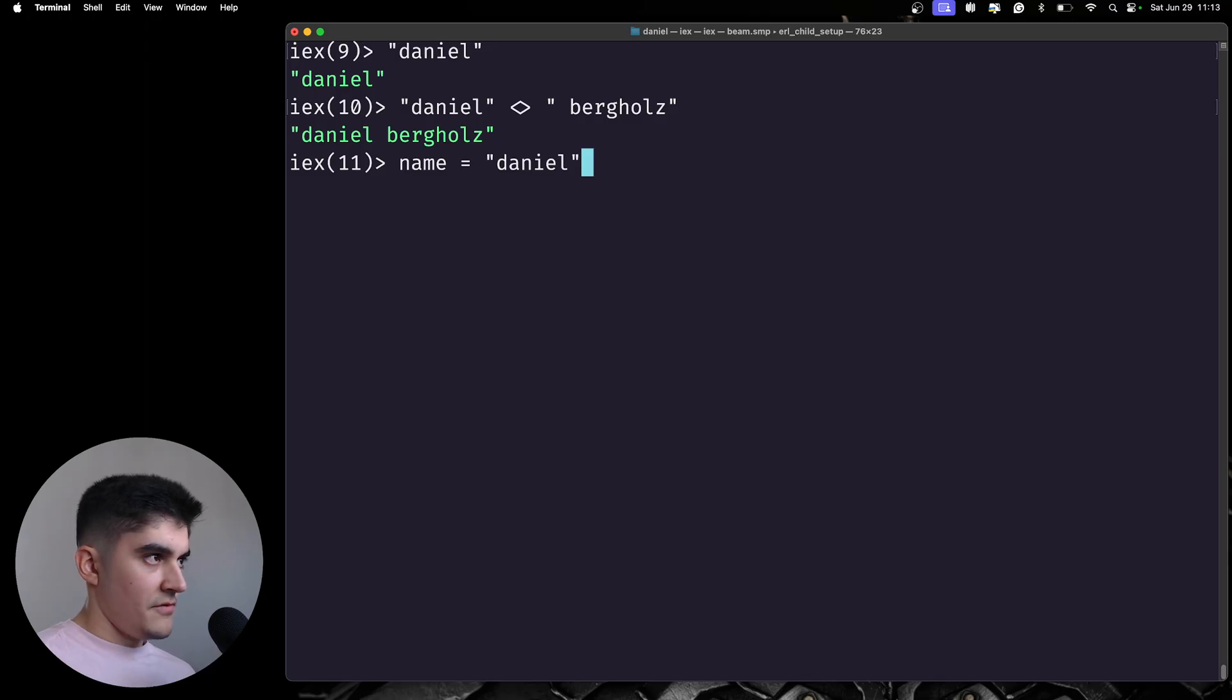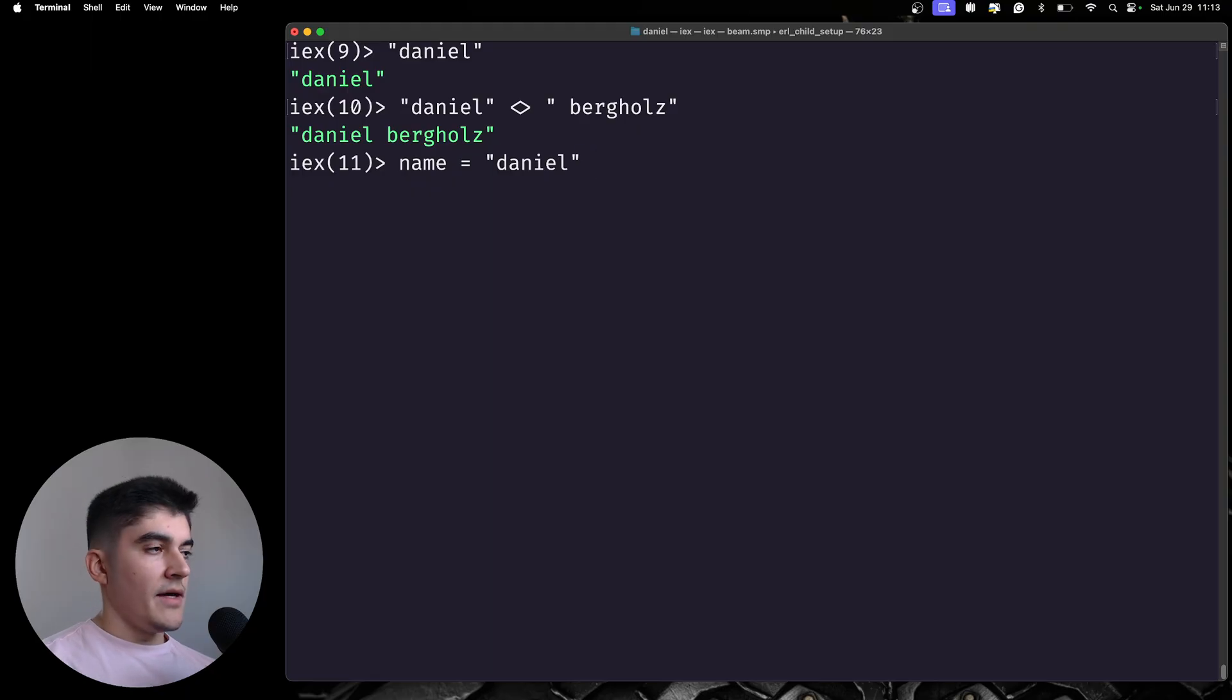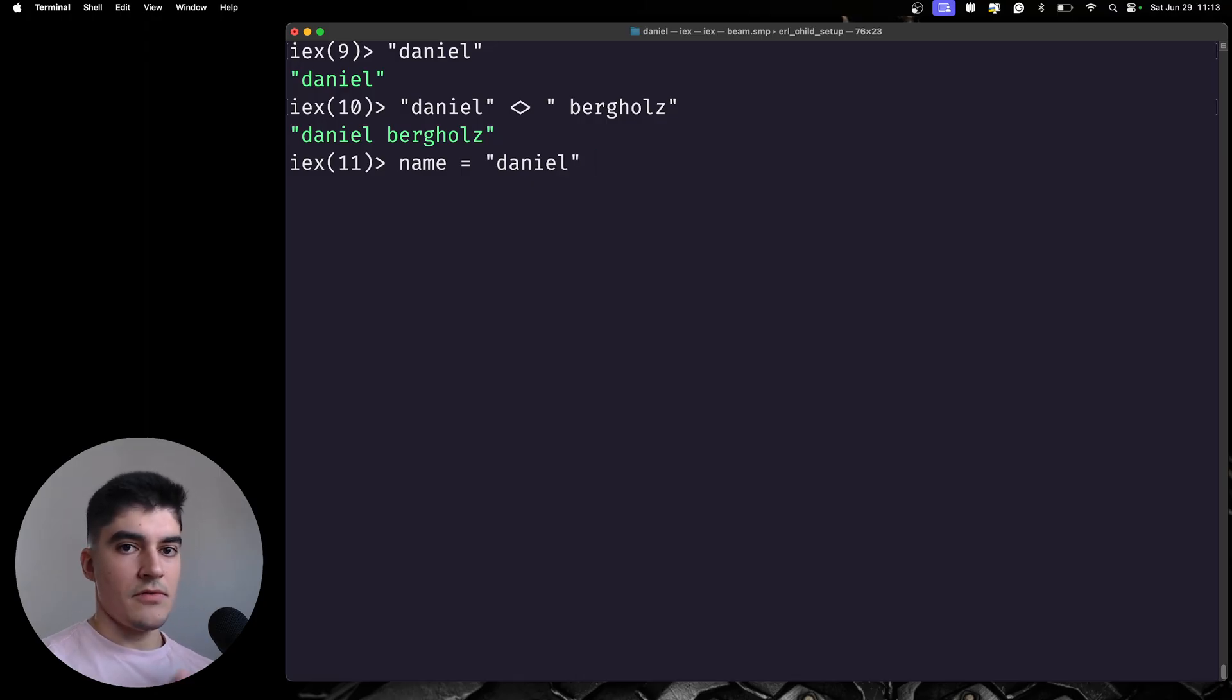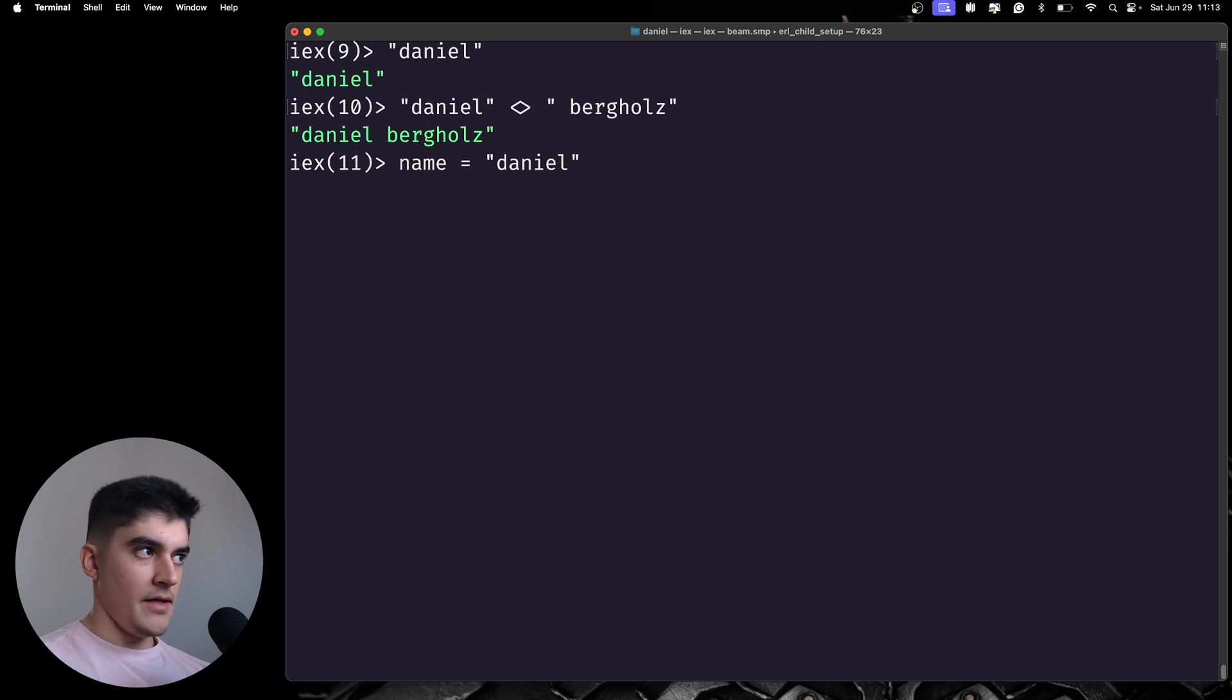And if you guys remember, Elixir is a dynamic language. So, we don't need to say that name is a boolean or an integer or a string. We just say name equals Daniel.